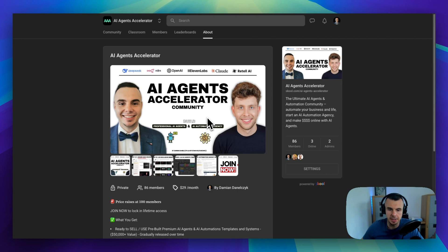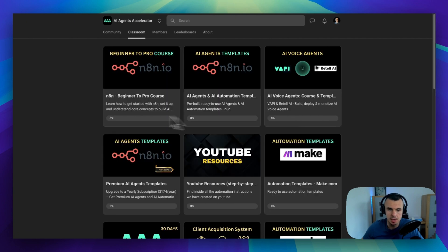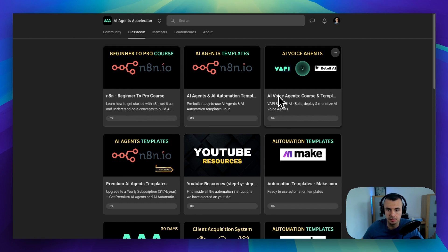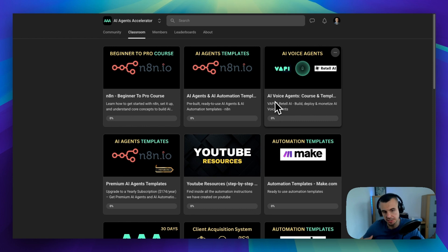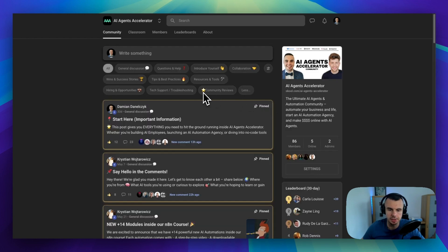You can find that in our paid community, AI Agents Accelerator. We have the n8n Masterclass — over 25 hours of video content that takes you from beginner to pro, plus over 100 ready-to-use AI agents and automations that you can download and import directly into n8n. We also teach how to build AI voice agents and provide technical support, so you can find AI agency owners, no-code AI builders, and like-minded people in general. You are welcome to join using the link in the description. Thanks for watching and I will see you in the next one.